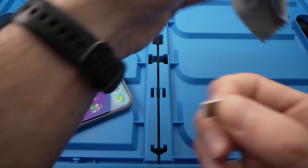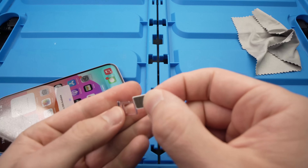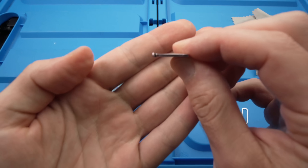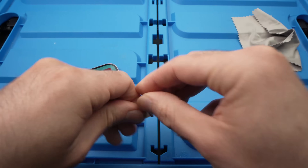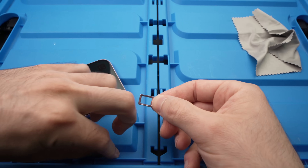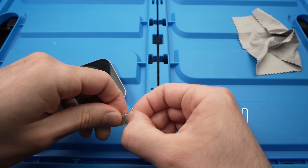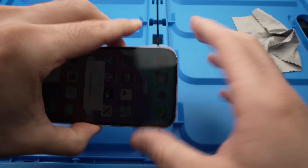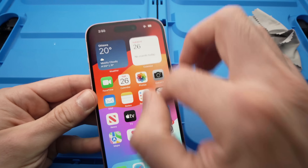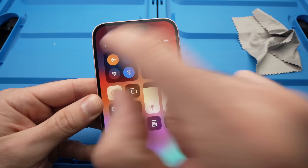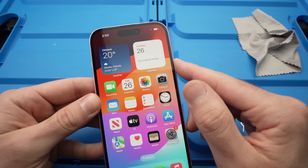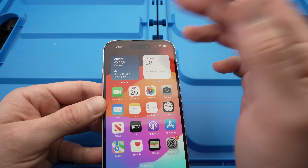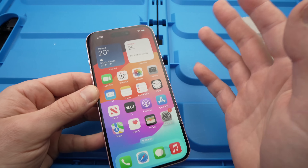Once you're sure it's clean, put the SIM card back in the tray, make sure it's aligned and sitting flush, then insert it back into your iPhone. Don't forget to turn off airplane mode. Wait a couple of minutes and you should see your network bars appearing and the SOS message will go away.